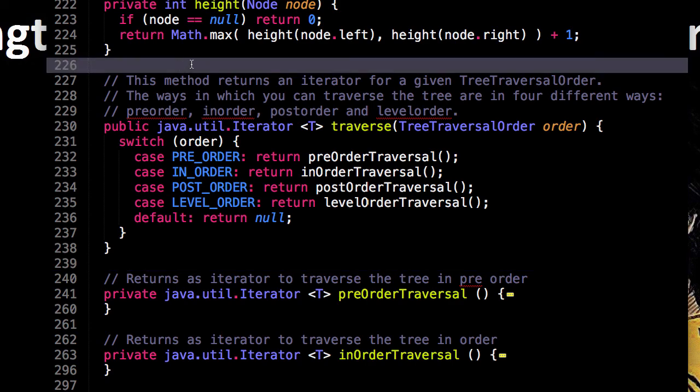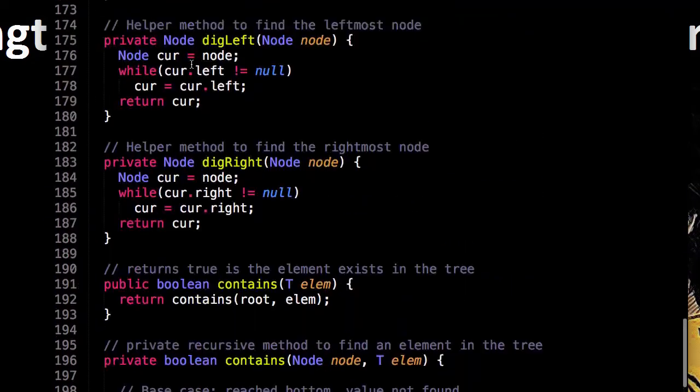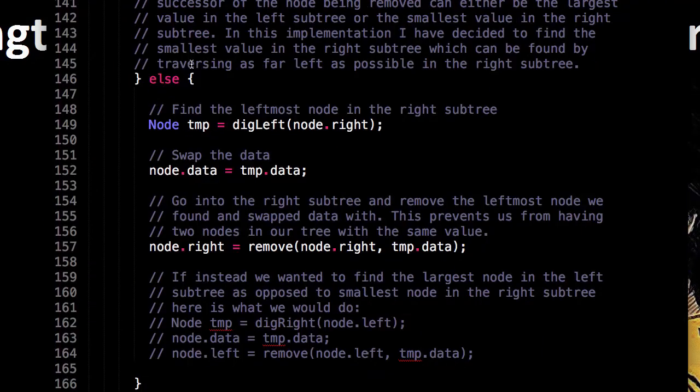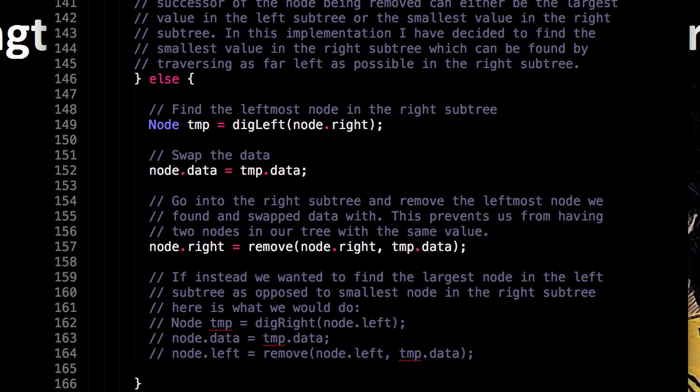So this is about it for the binary search tree. Guys, thanks for watching. If you have any questions, drop a comment, I'll try and get back to you. I do read them. Okay, ciao now.